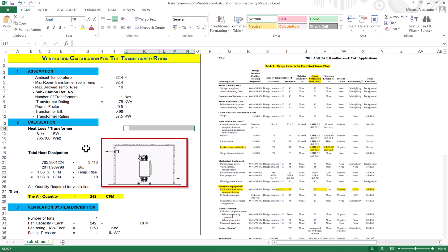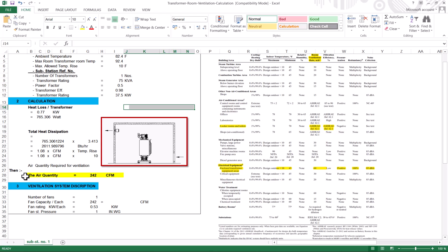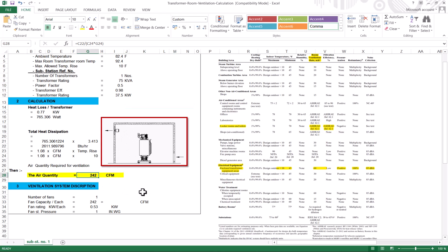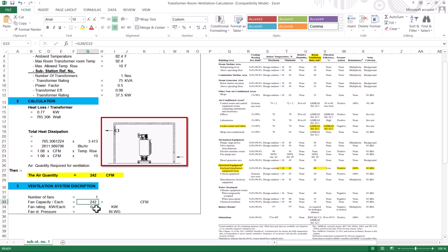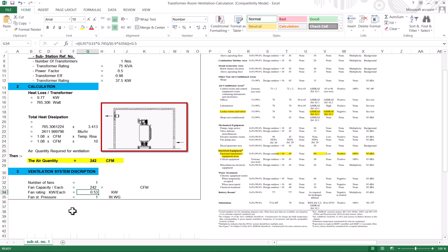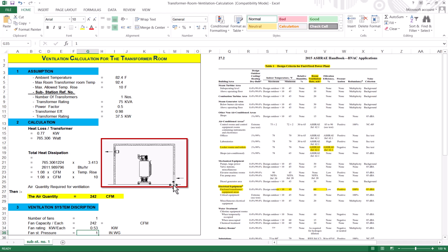You can just put your values into the Excel sheet and get all the results. The required airflow for this transformer room is 242 CFM — we need 242 CFM of fresh air and exhaust to ventilate the room. I am using one fan rated at 242 CFM with 0.5-inch static pressure, though it depends on the ducting and external static pressure requirements. This is the basic calculation for a transformer room. I hope you liked it — if you have any questions, ask in the comments. I will share the files.